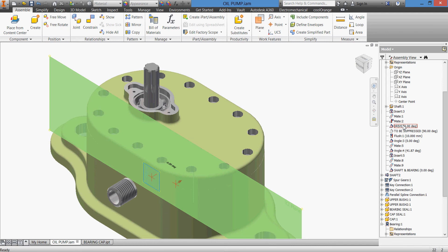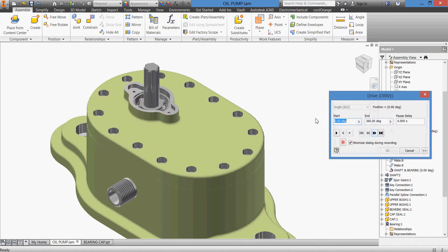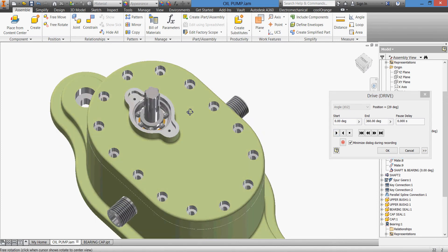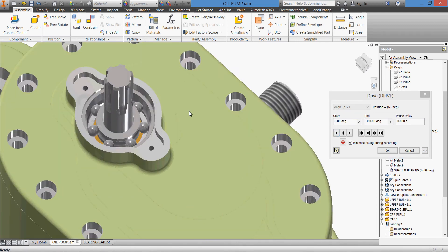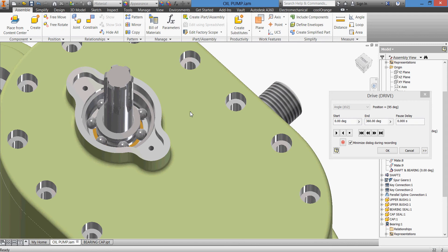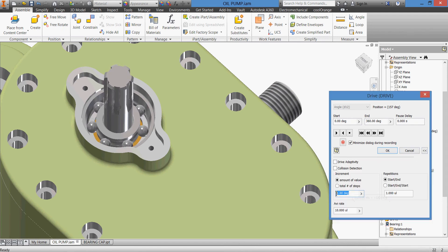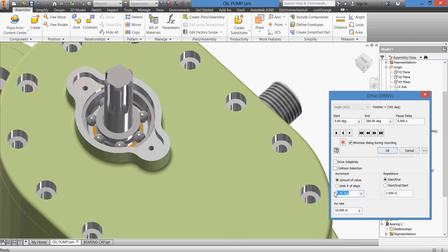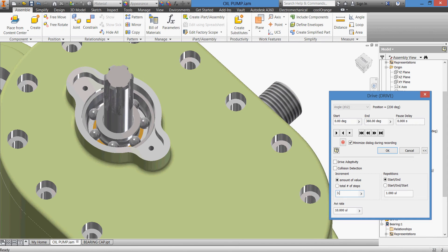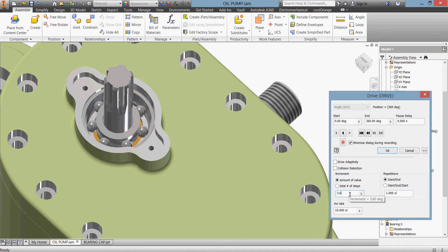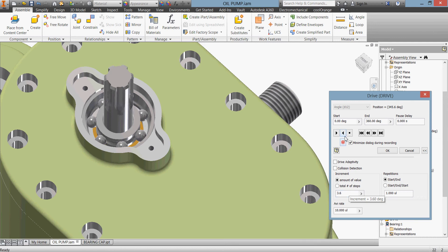And see if it works. Drive, drive, and here's our bearing rotating with our shaft as we can see. I want to mention here something - we can control the speed. If I give it for example 3.6, we can see it will go faster.